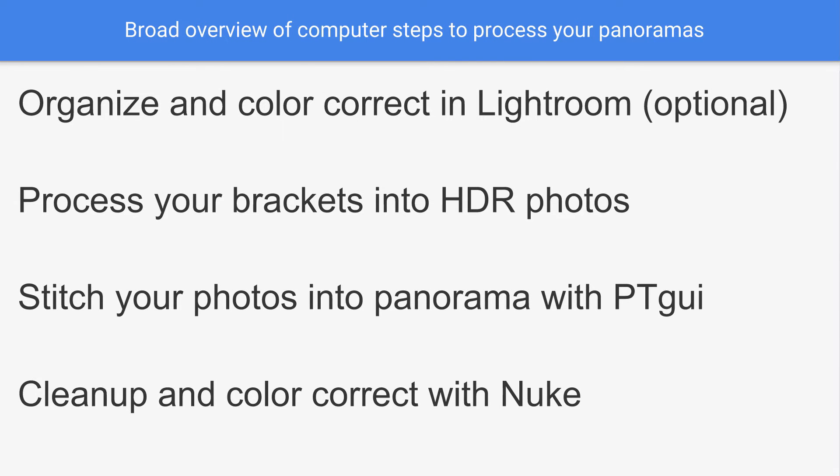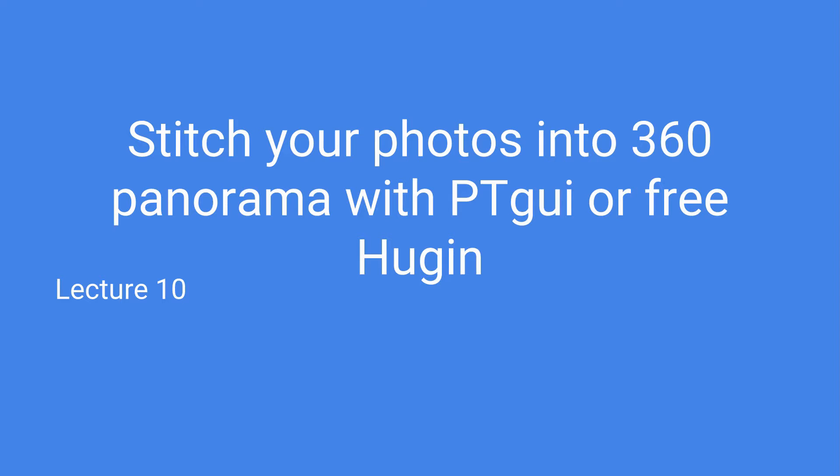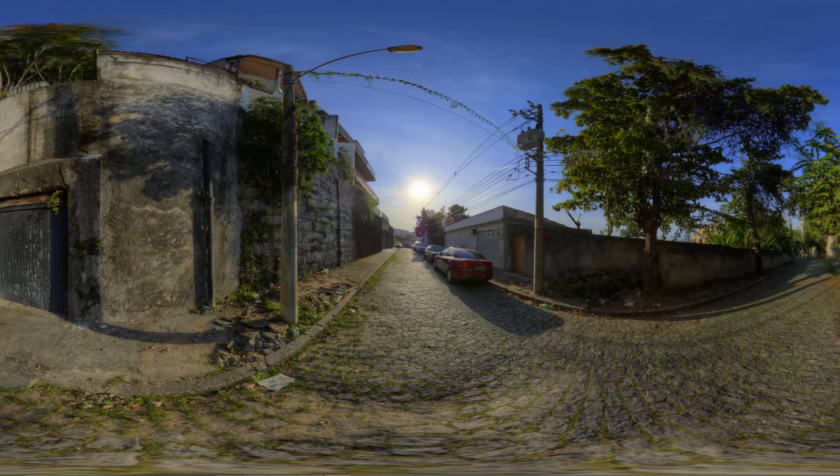All right, we're on step number three of our four different software parts. Stitch your photos into 360 Panorama with PTGUI or free version Hugin, lecture number 10.